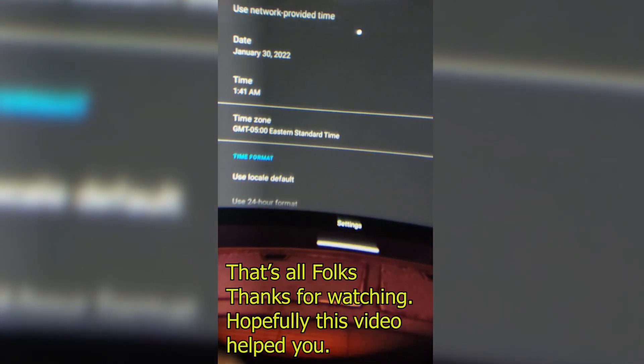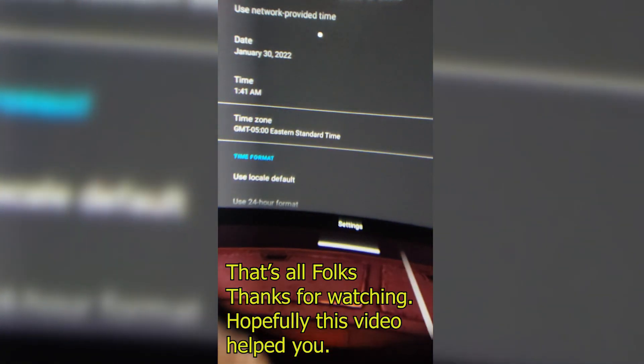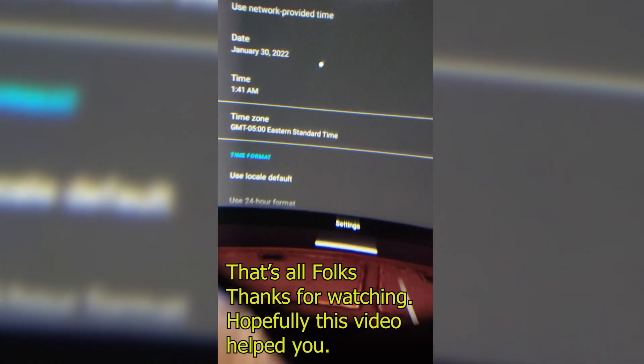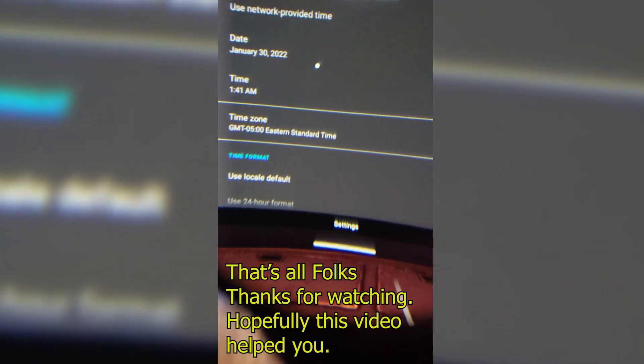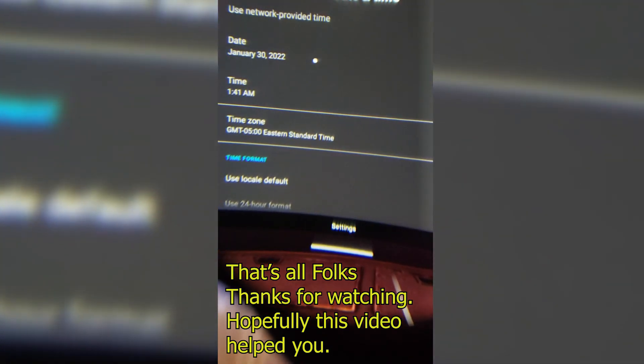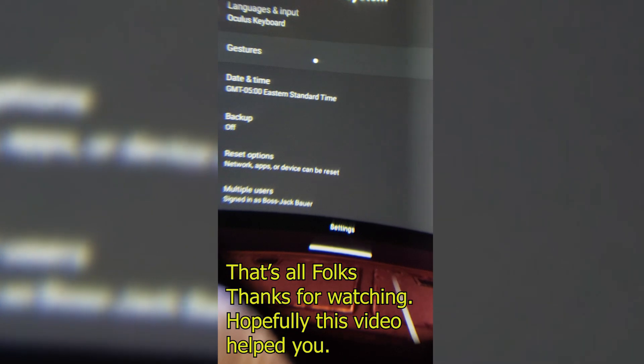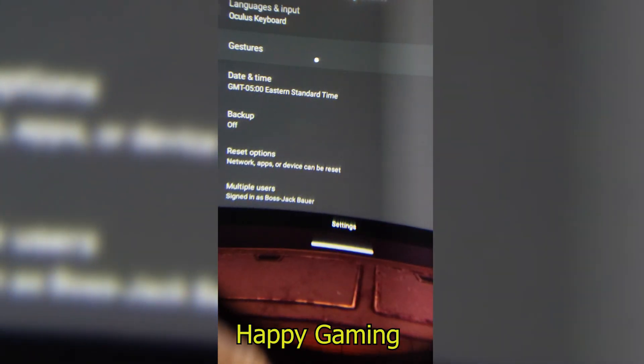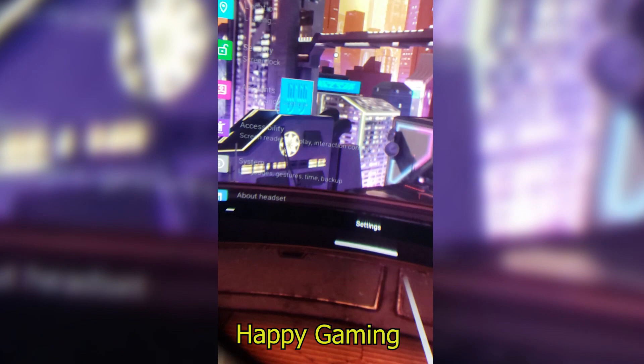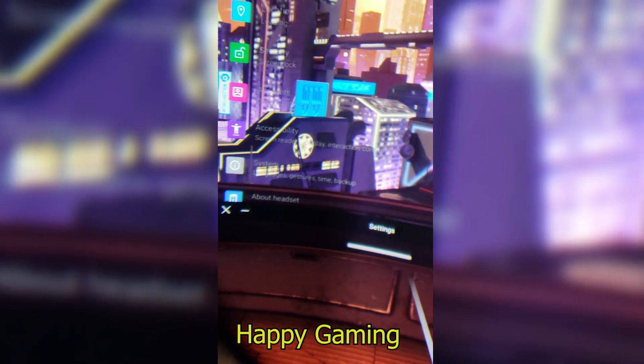Once you go back, you should be good. Sorry about doing this with a phone. It's the only way I could do it. Couldn't record within the headset or anything. Go back, go back. You're going to be at this menu again.